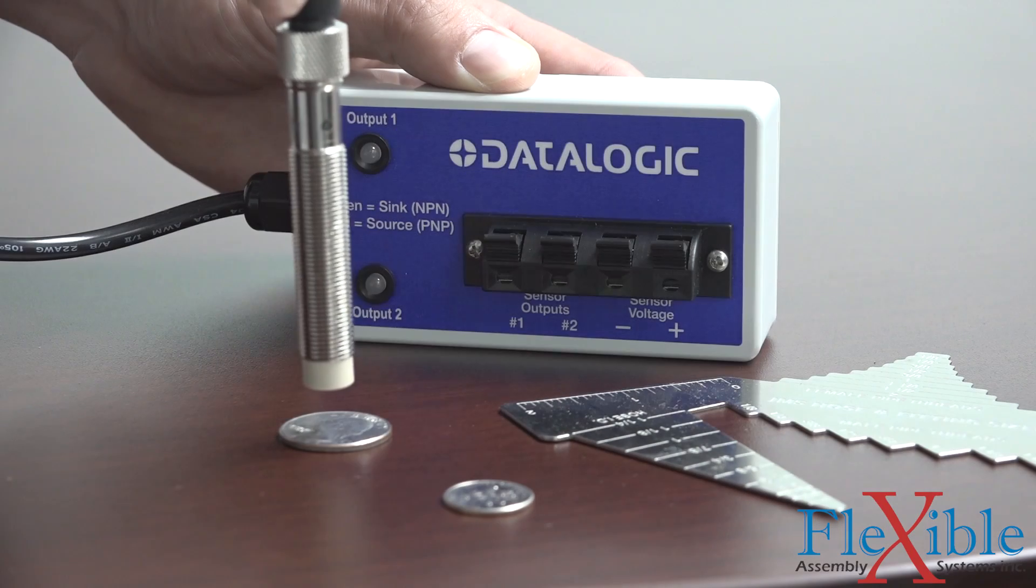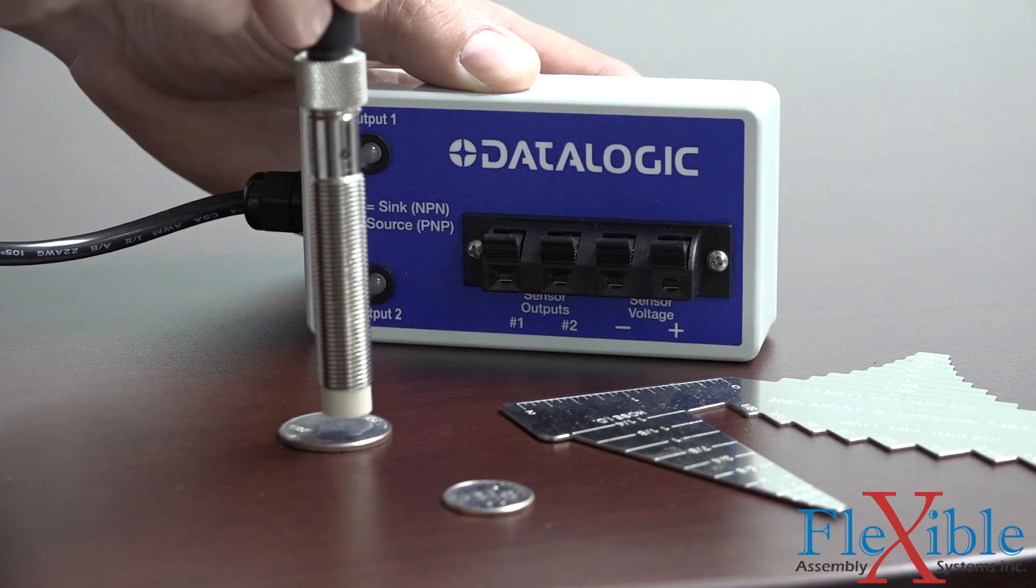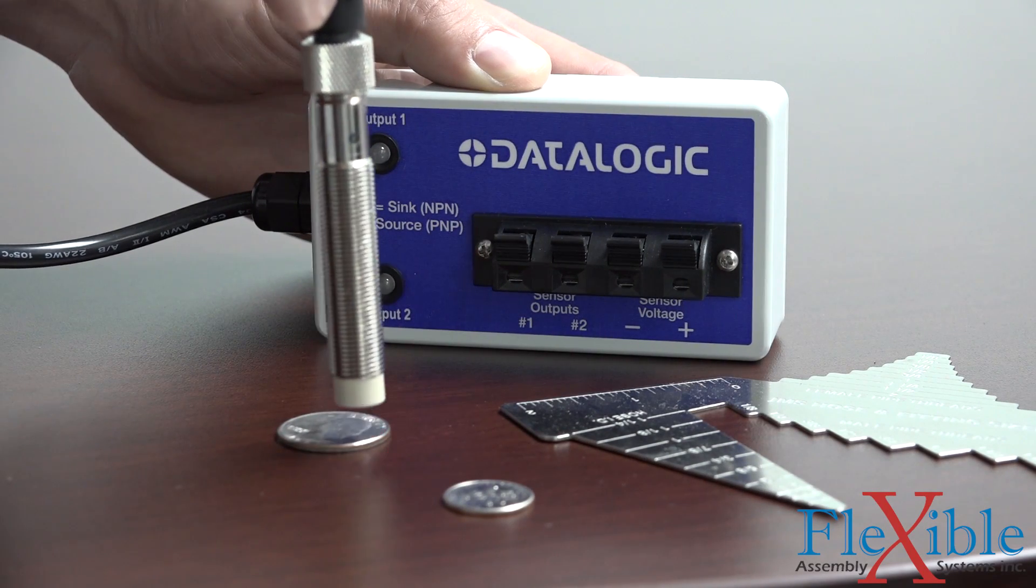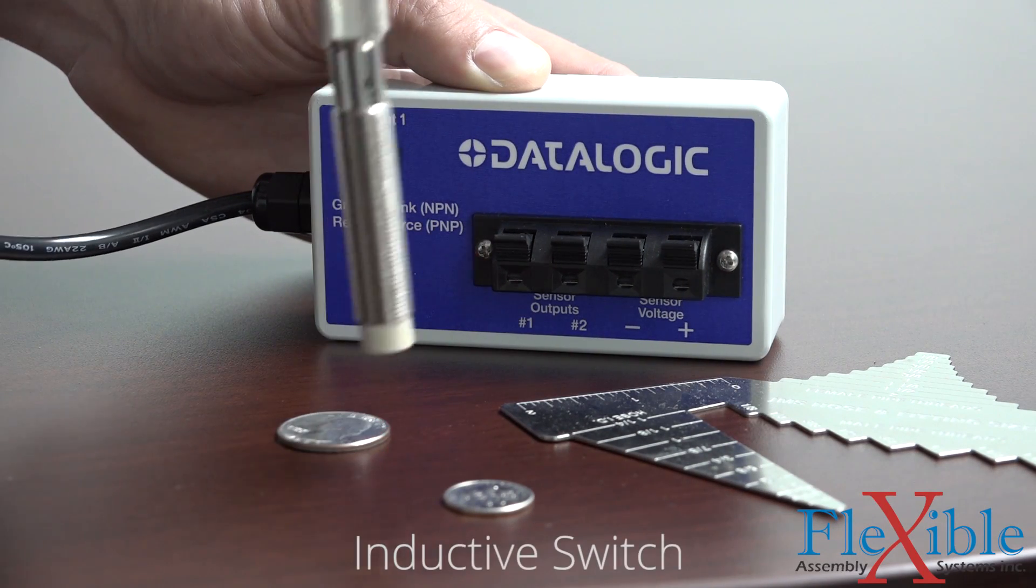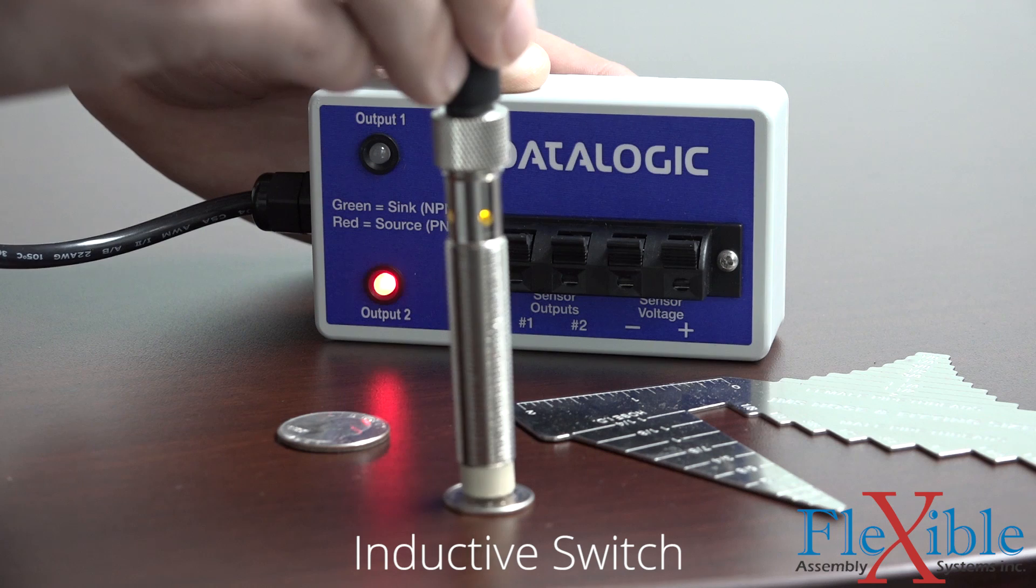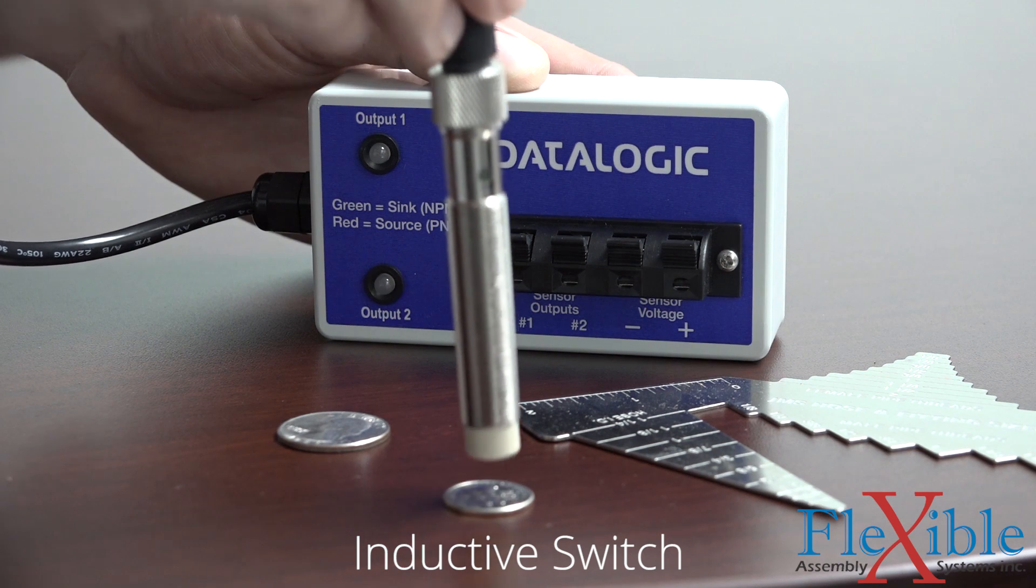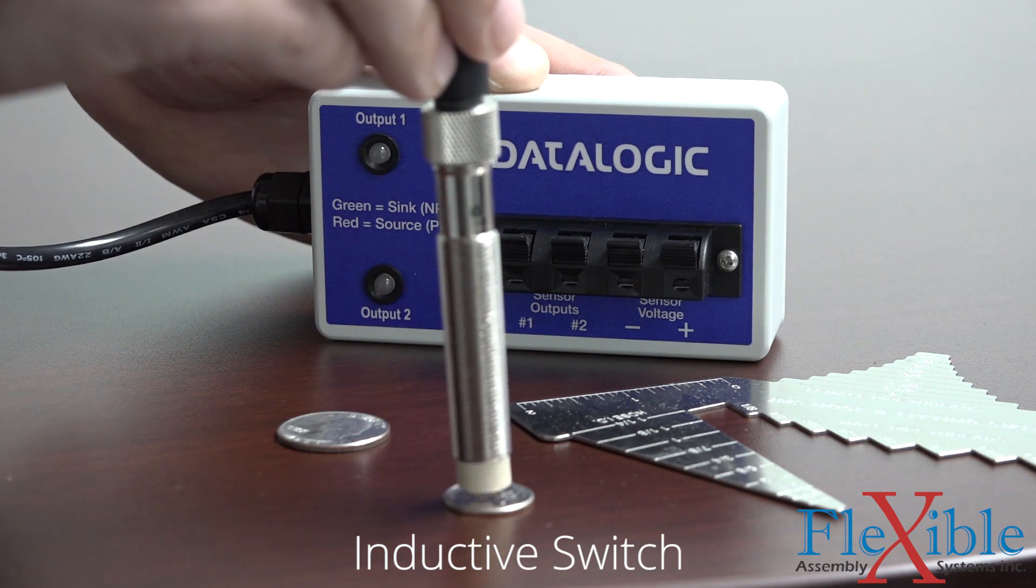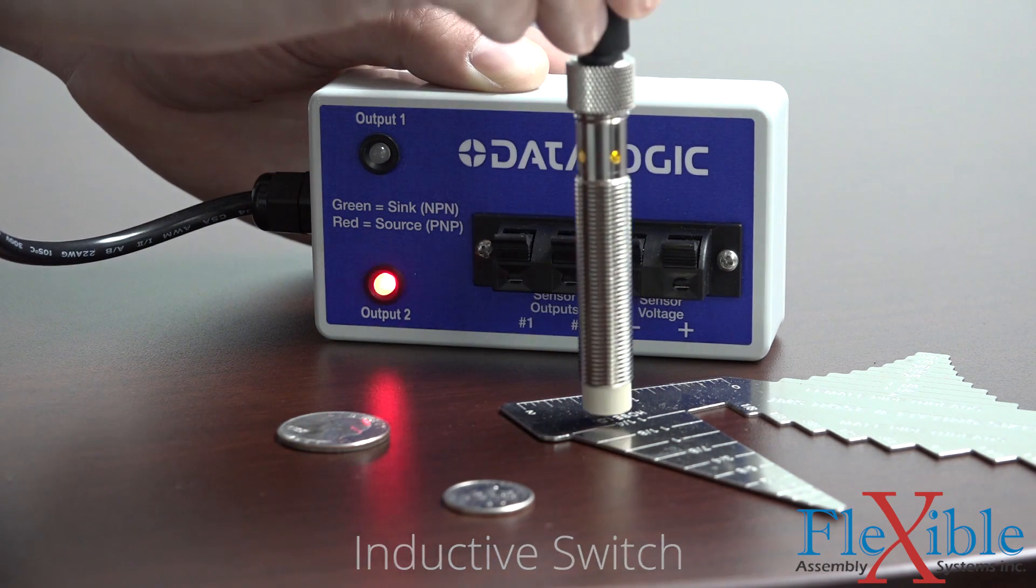Since inductive sensors cannot measure the distance or size of an object, they are sometimes described as an inductive switch. Their output can only be on or off.